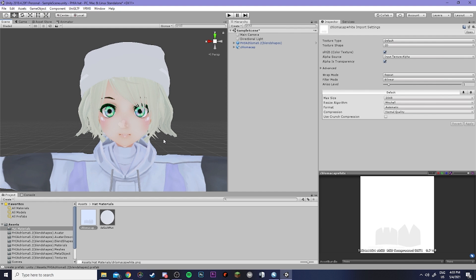Now the key thing to remember is that we actually have to attach the hat to the head and this goes for any body part accessory. So if you were to add something like a bracelet or a sword you would want to add it to the hand or the wrist. So to do that I'm just going to go ahead and open up the avatar.